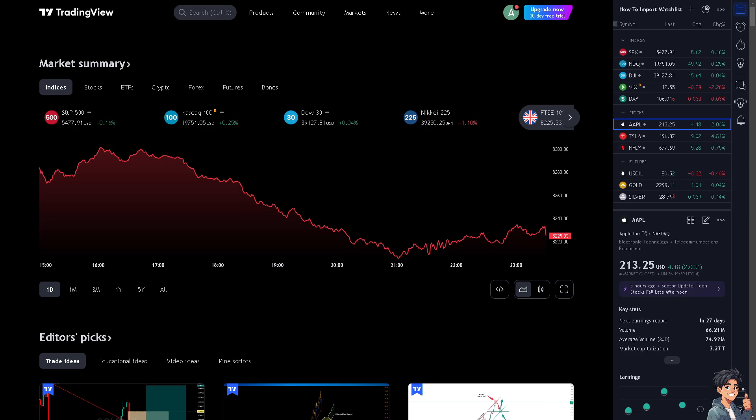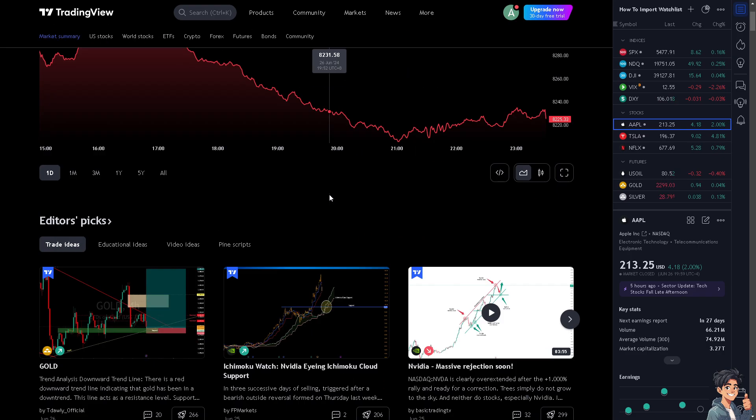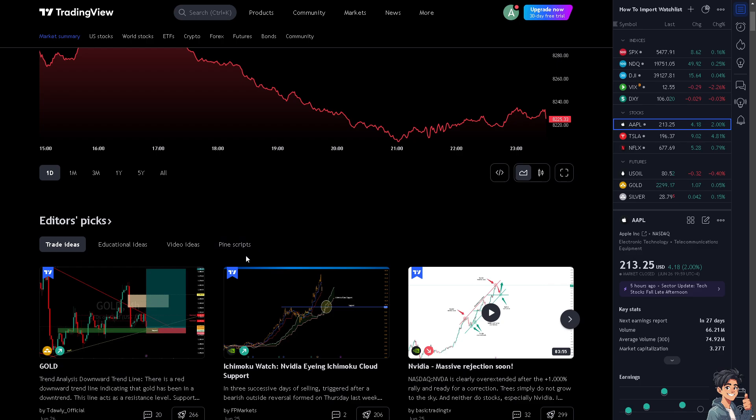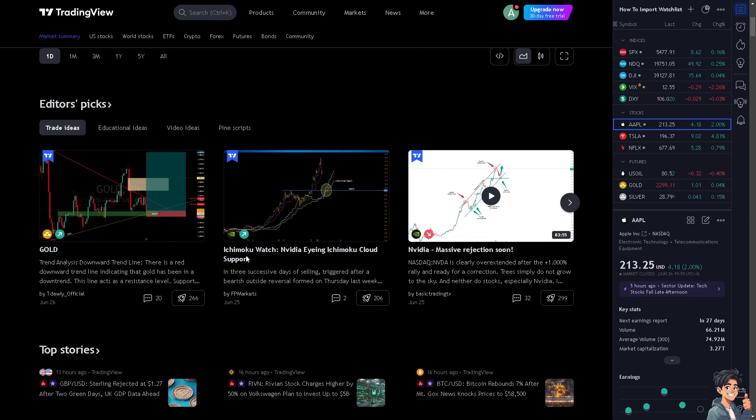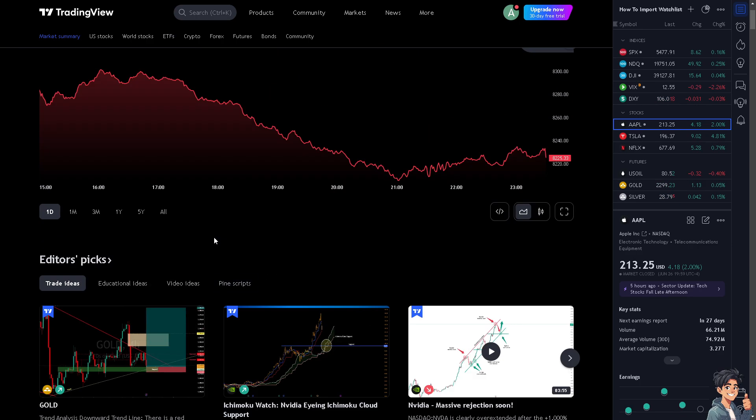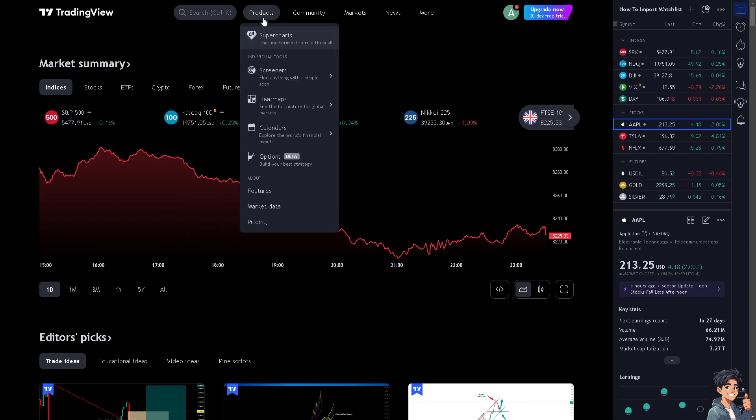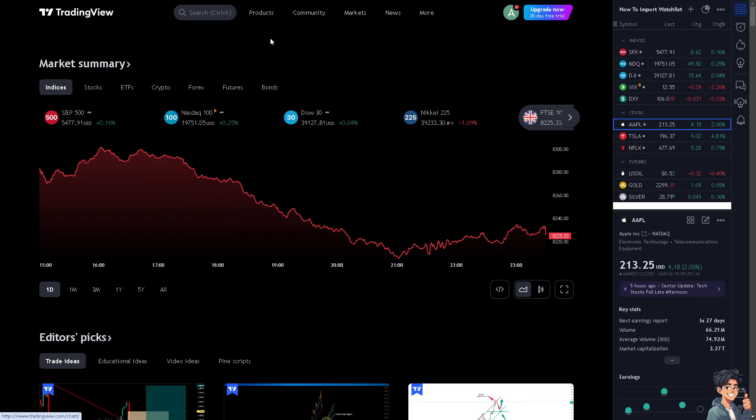Resetting your TradingView to the default layout can provide several practical benefits, especially if you've made numerous customizations or changes over time. Now I need you to go to the products, click on the super charts, and of course choose the chart of your liking.